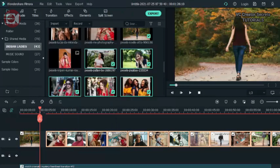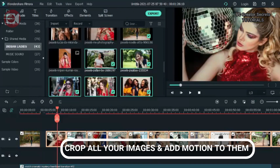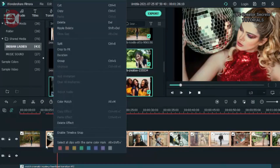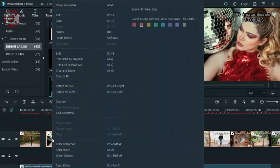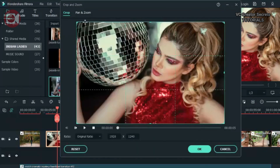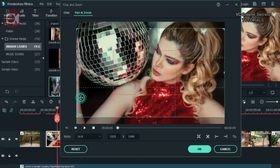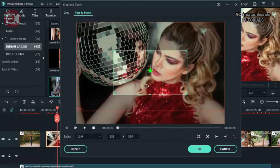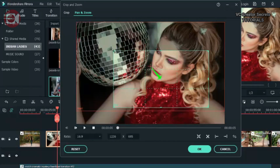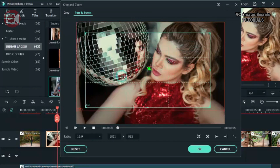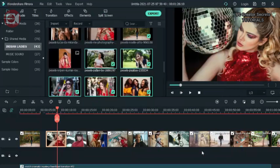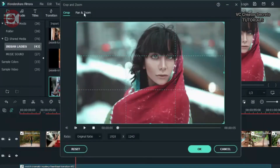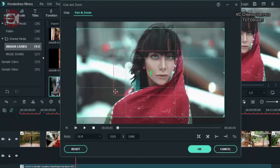So let's start with the first one. Let's make some animation. Right click and go to crop and zoom. Then go to pan and zoom and change the ratio to 16:9. Then make some adjustment there and let's add some motion to it. You can widen the window if you want it to be slow, and if you want it to be fast, make the window smaller. Now go to the next one. Right click, go to pan and zoom, and make some adjustment. Add motion to it. Slow movement is okay.